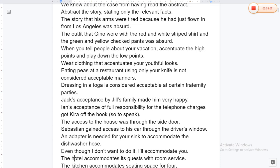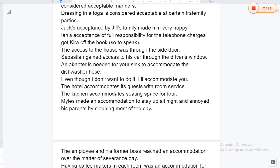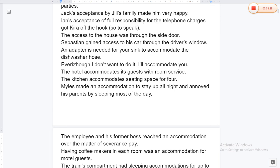Eating peas at a restaurant using only your knife is not considered acceptable manners. Dressing in a toga is considered acceptable at certain fraternity parties. Jack's acceptance by Jill's family made him very happy. Jan's acceptance of full responsibility for the telephone charges got Kira off the hook.